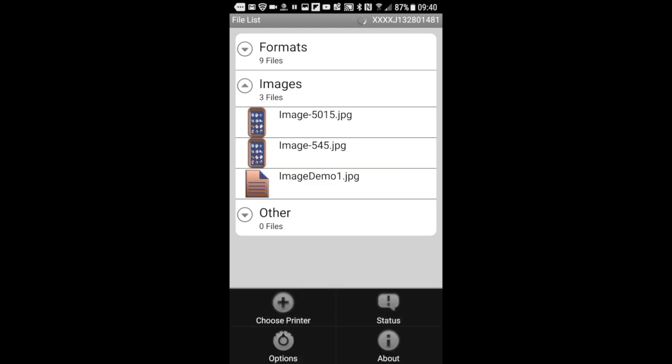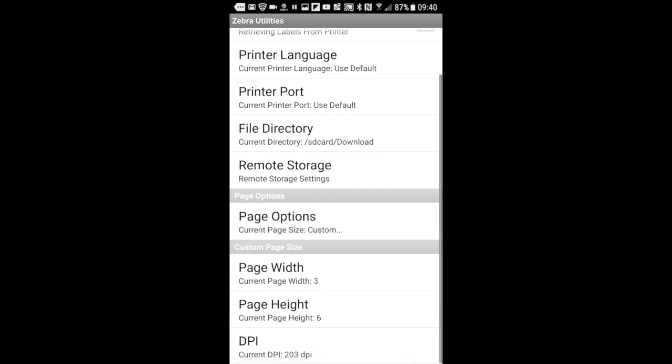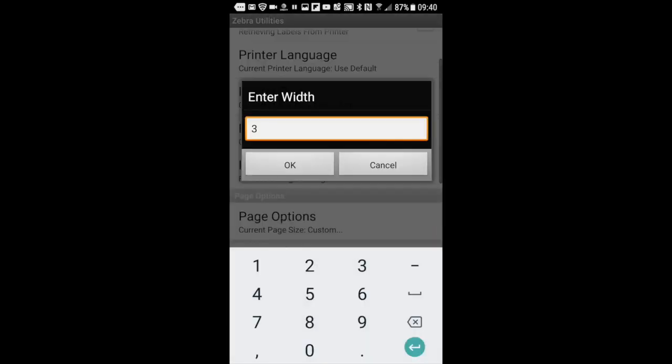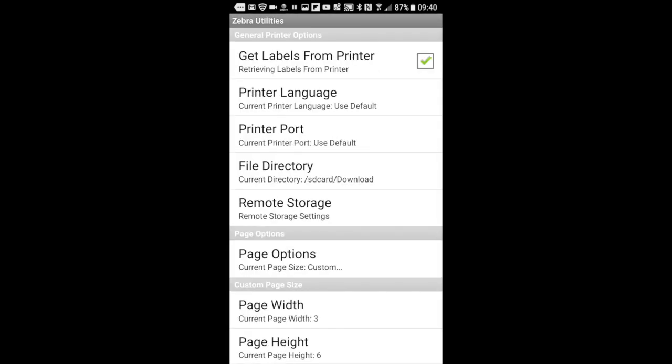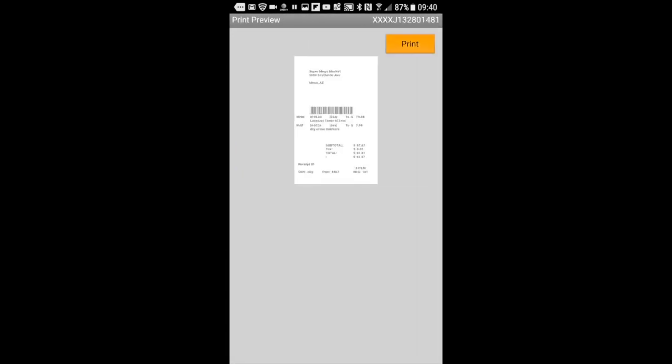And then I'm going to do a quick little update here. Just make sure that the scaling is okay. The width is 3. The height is 6. Okay, I think I like that. And I'm good to go.